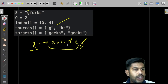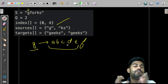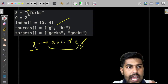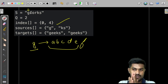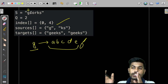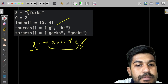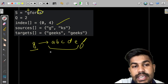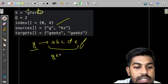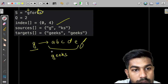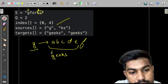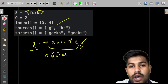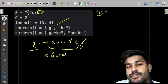Instead of appending from the front where the string grows in that direction changing all indices, what we can do is start appending from the back. We would go to index four, replace 'ks' with 'geeks' - g-e-e-k-s - and then move forward to index zero. So the first key insight is we need to start from the back.